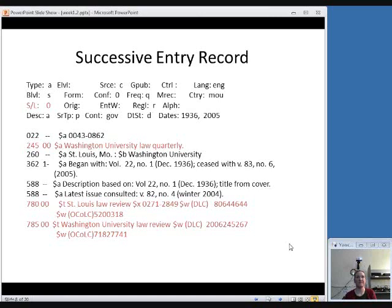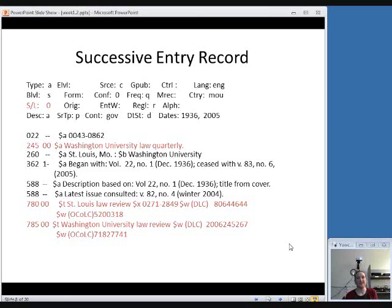Here's an example of a successive entry record. You'll see the SL field in the fixed fields is zero. It has the current title in the 245 field, a 780 field for the older title, and a 785 field for the title that came after it. We'll discuss this all in more detail later in this course.